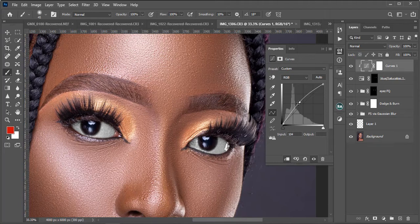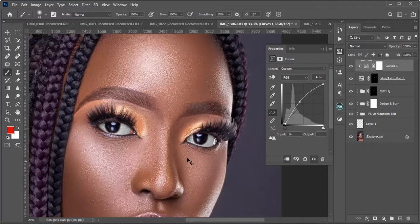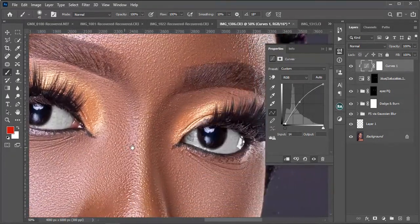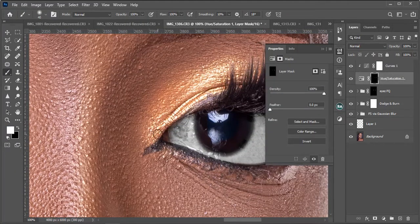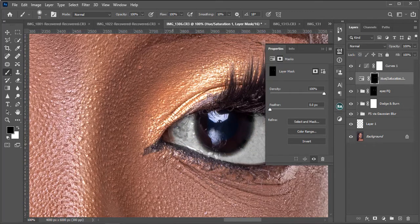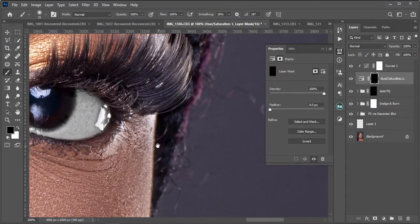I'll take the curve a bit up, then to reveal more detail I'll take down the shadows a little bit. Now note that when you're brushing your Hue/Saturation layer, you don't want to cover all of the red areas — let's reveal it a bit so that we get that realness. You just don't want the eyes to look fake.